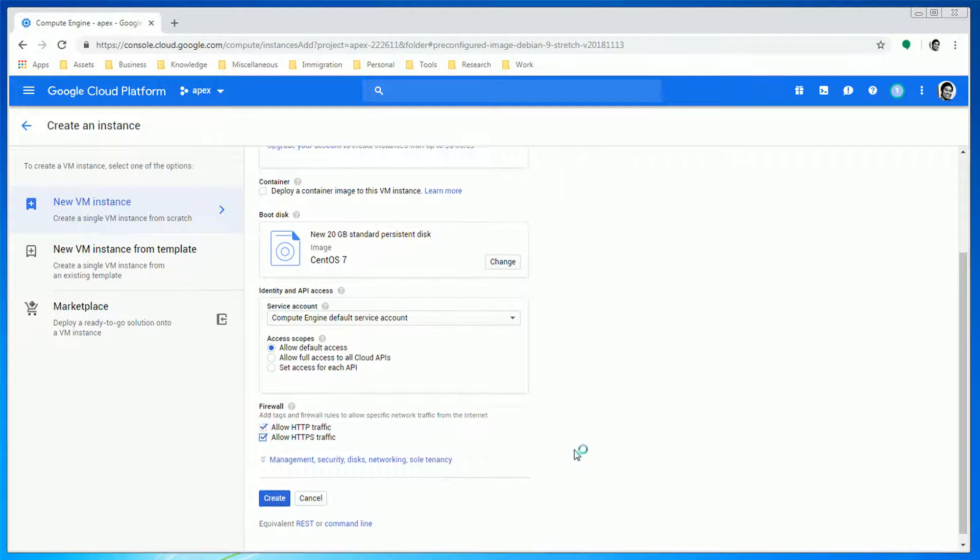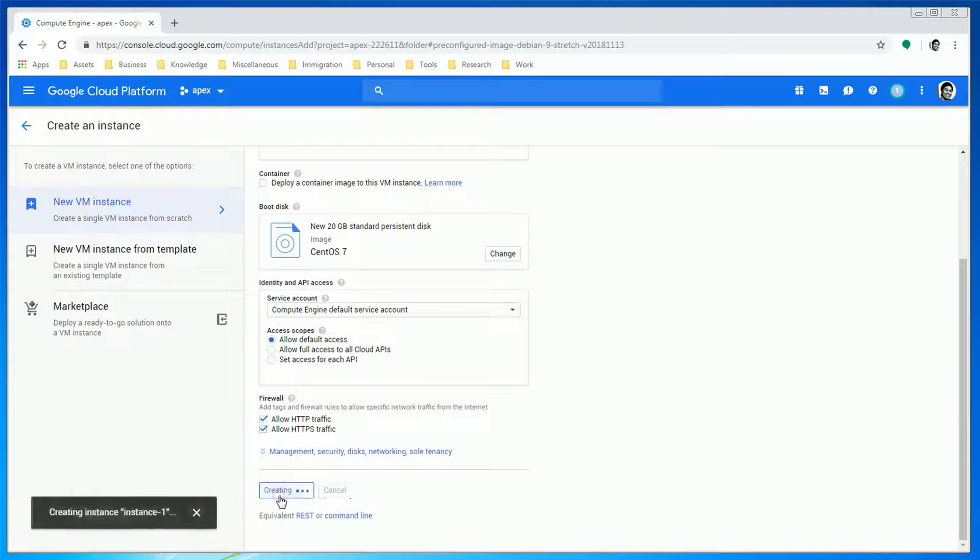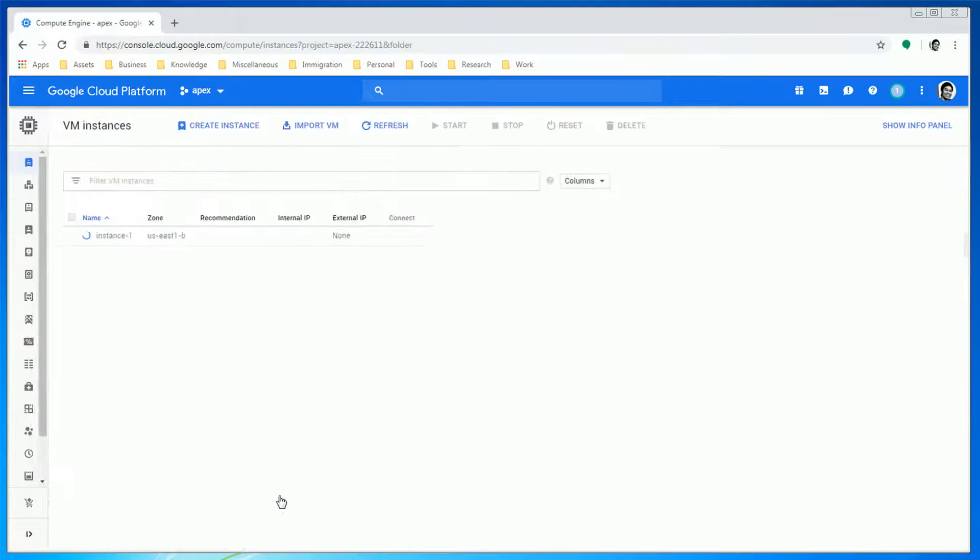Lastly, click on Create. Give it a few minutes to create the instance.